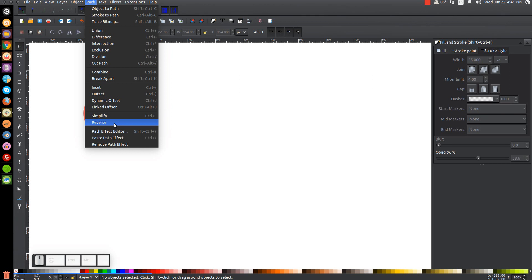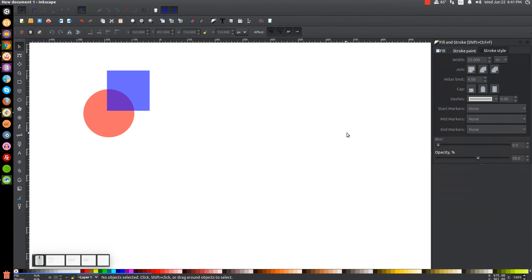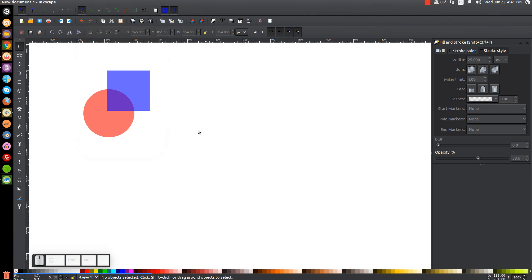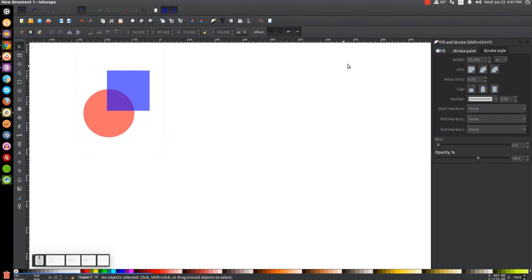Path, Reverse — I honestly have no idea what Reverse does, but if you do, feel free to enlighten me in the comments. And Path Effect Editor is something entirely different — it opens up a whole new menu, so that's going to be a separate video. The two options beneath that, Paste Path Effect and Remove Path Effect, are both relevant to the Path Effect Editor, and I'll cover all three in another video. Hopefully that gives you some clarity about what these path functions are and how and why they work. If you have any questions, just let me know, and as always, thank you for watching.